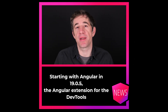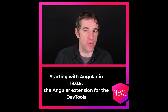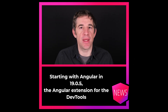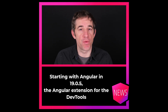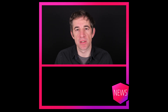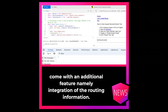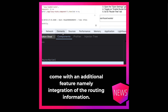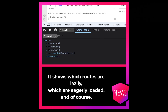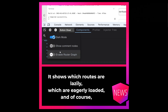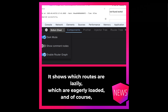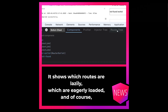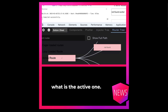Starting with Angular 19.0.5, the Angular extension for the DevTools comes with an additional feature, namely an integration of the routing information. It shows which routes are lazily loaded, which are eagerly loaded, and of course what is the active one.